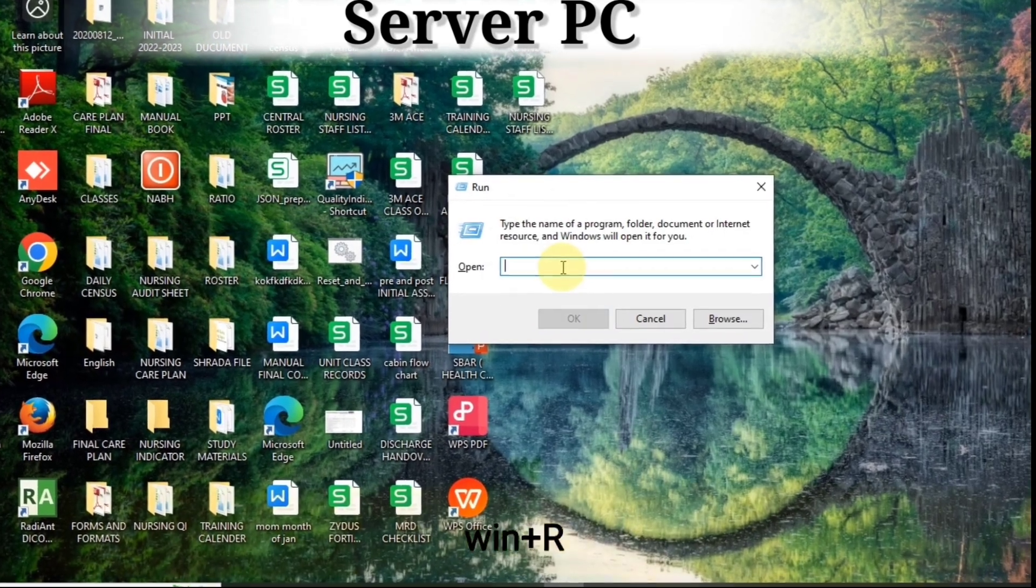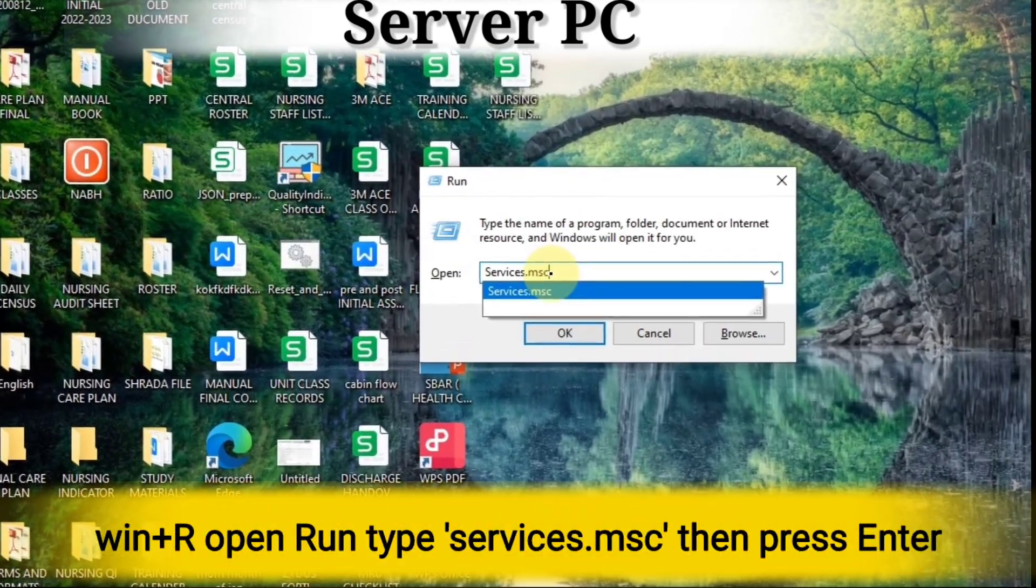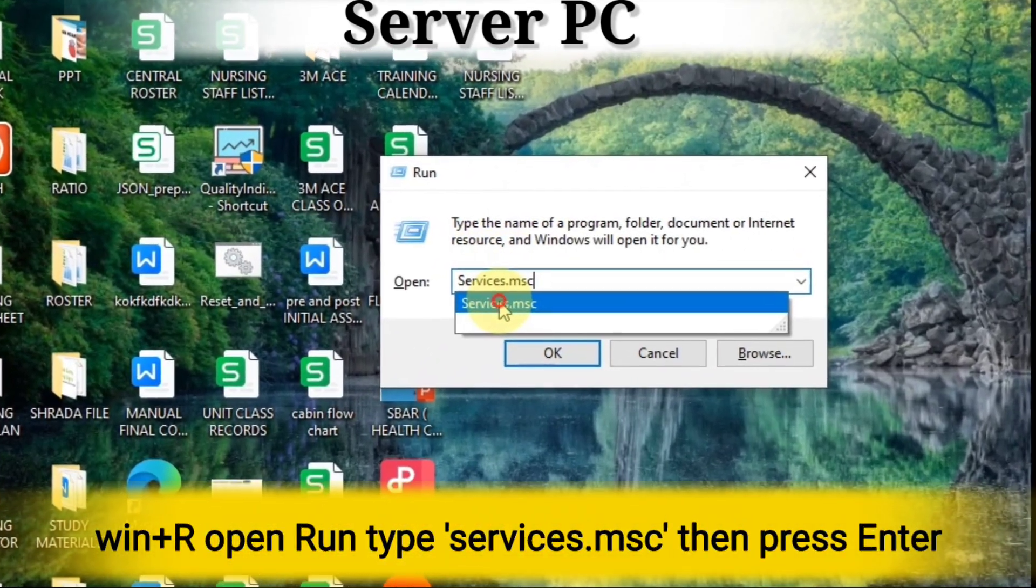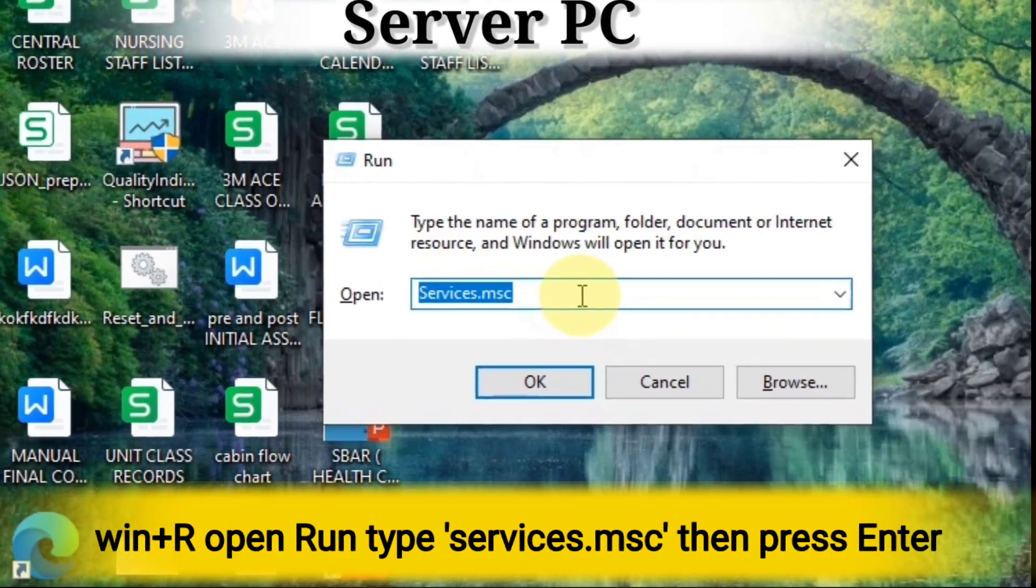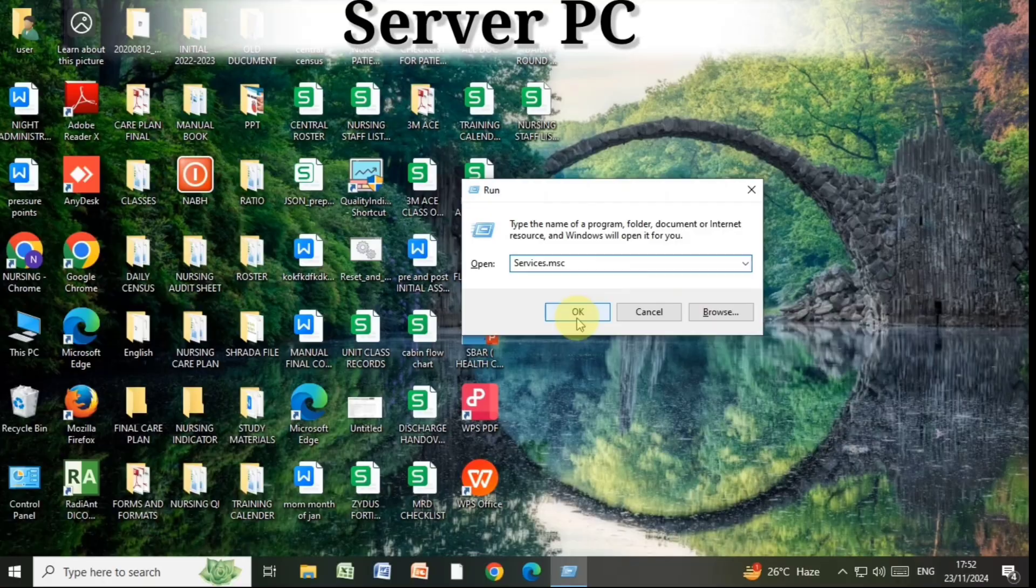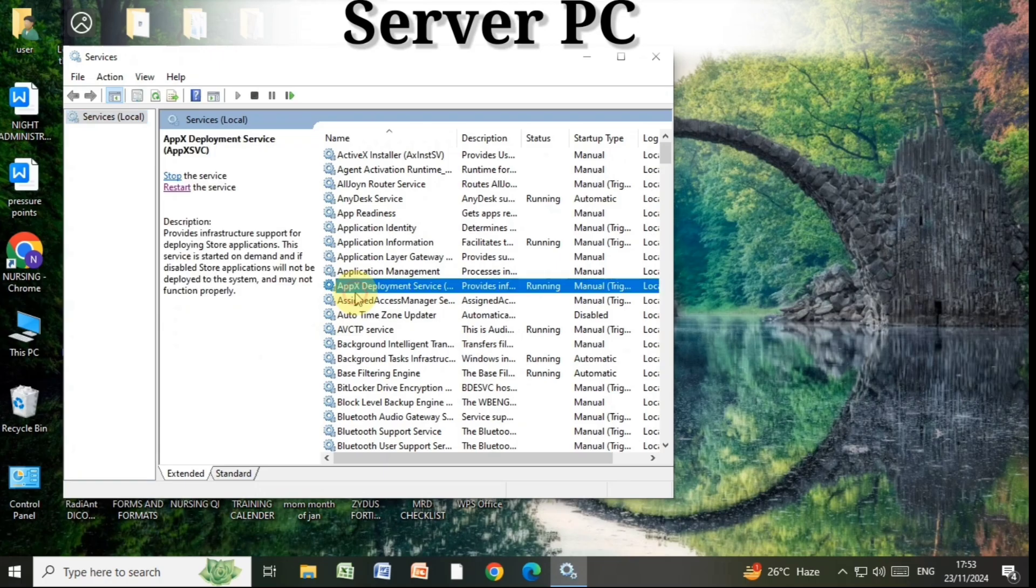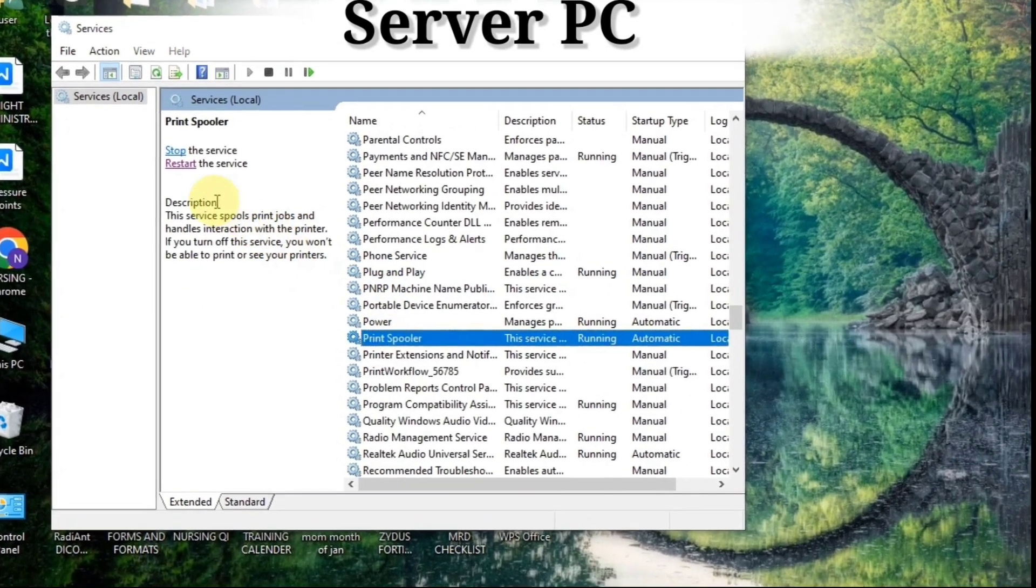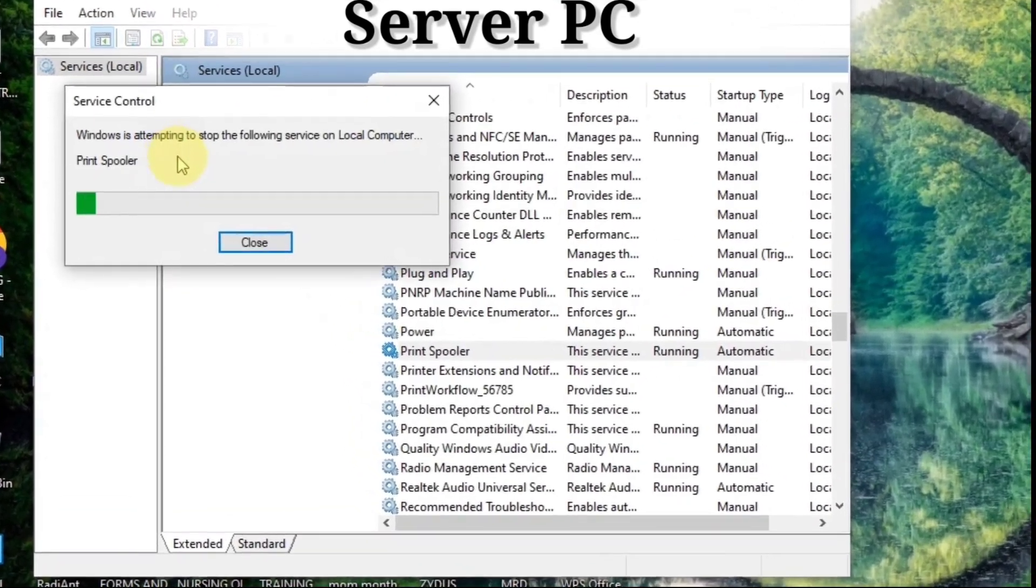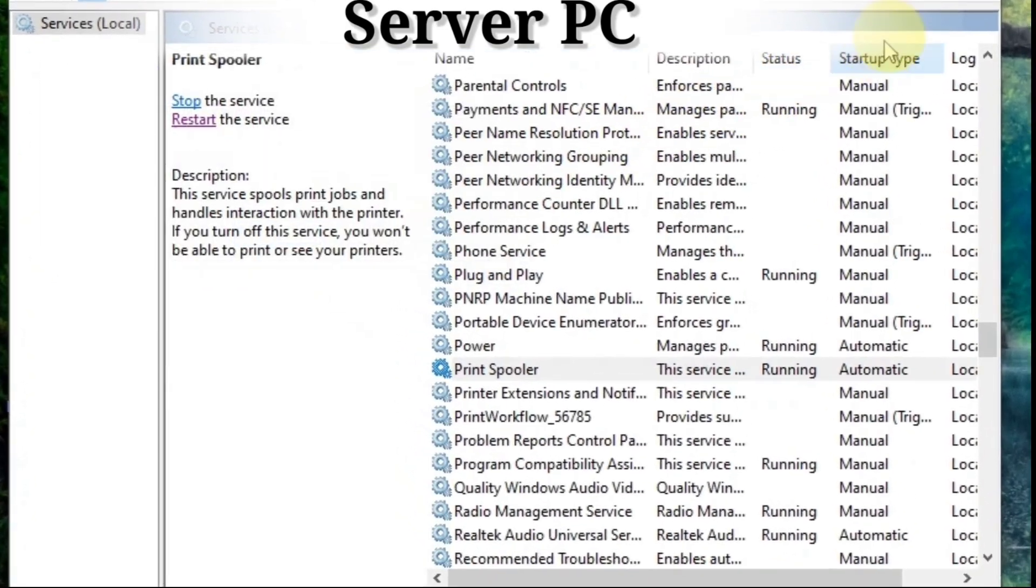Press Win plus R again to open the run, type services.msc and press enter. Once the service manager opens, go to the printer spooler option and restart it. Our server PC configuration is now complete.